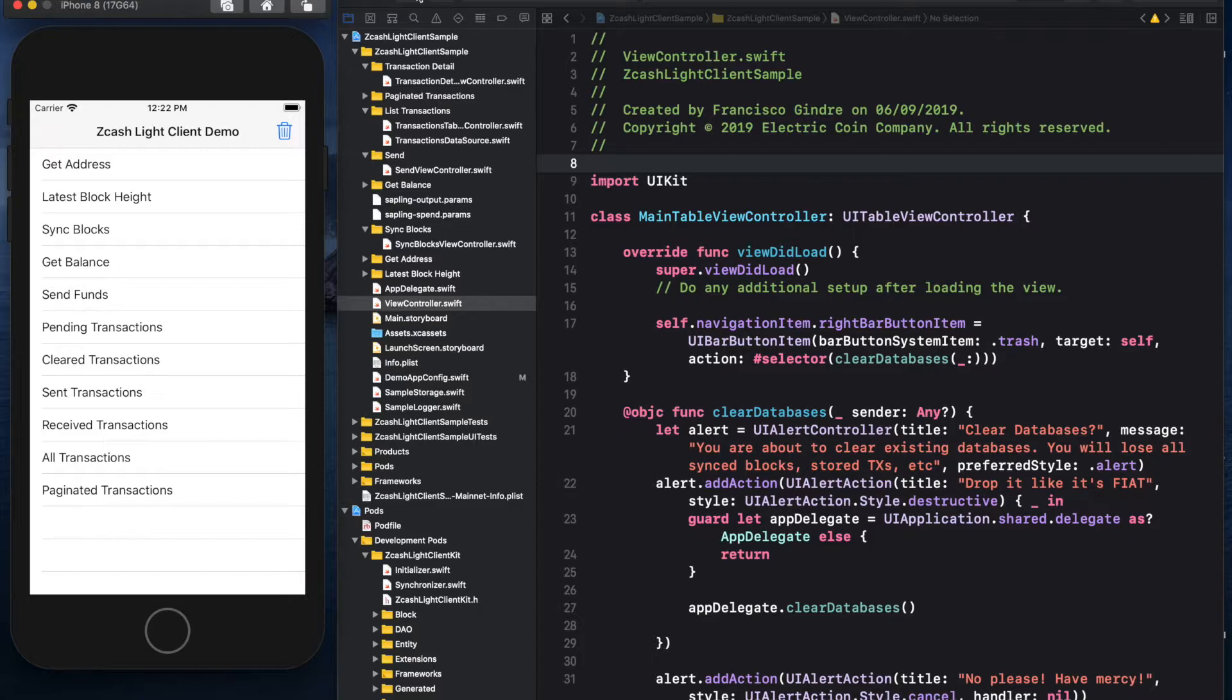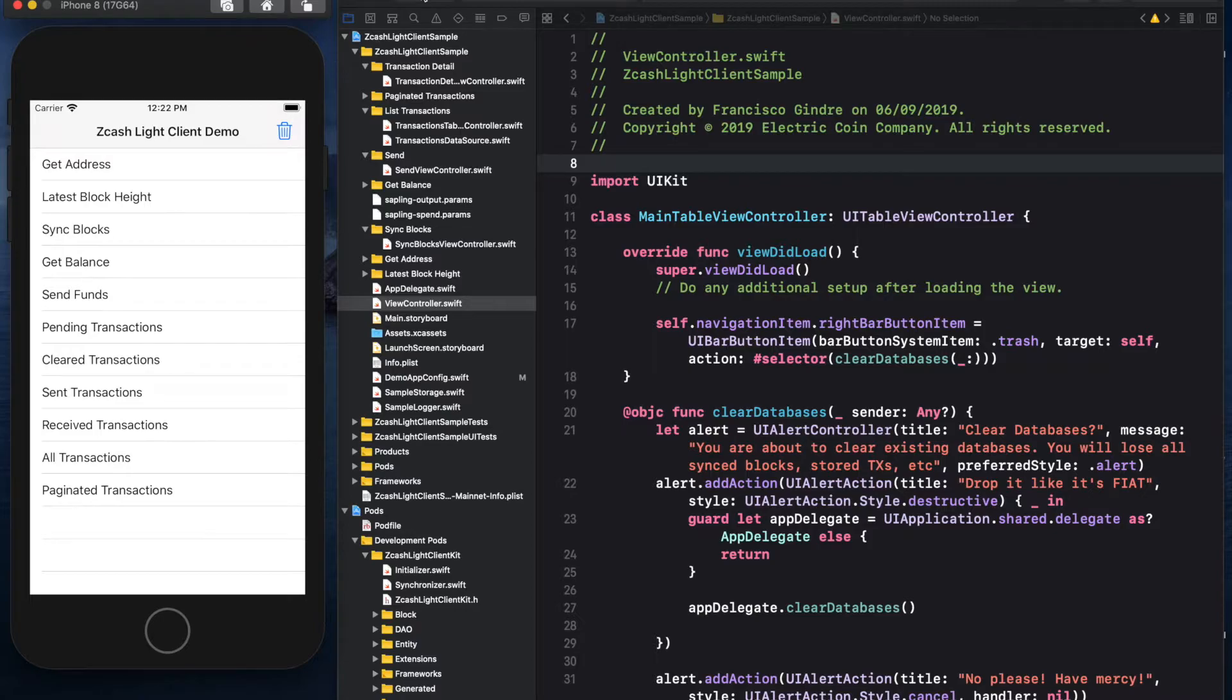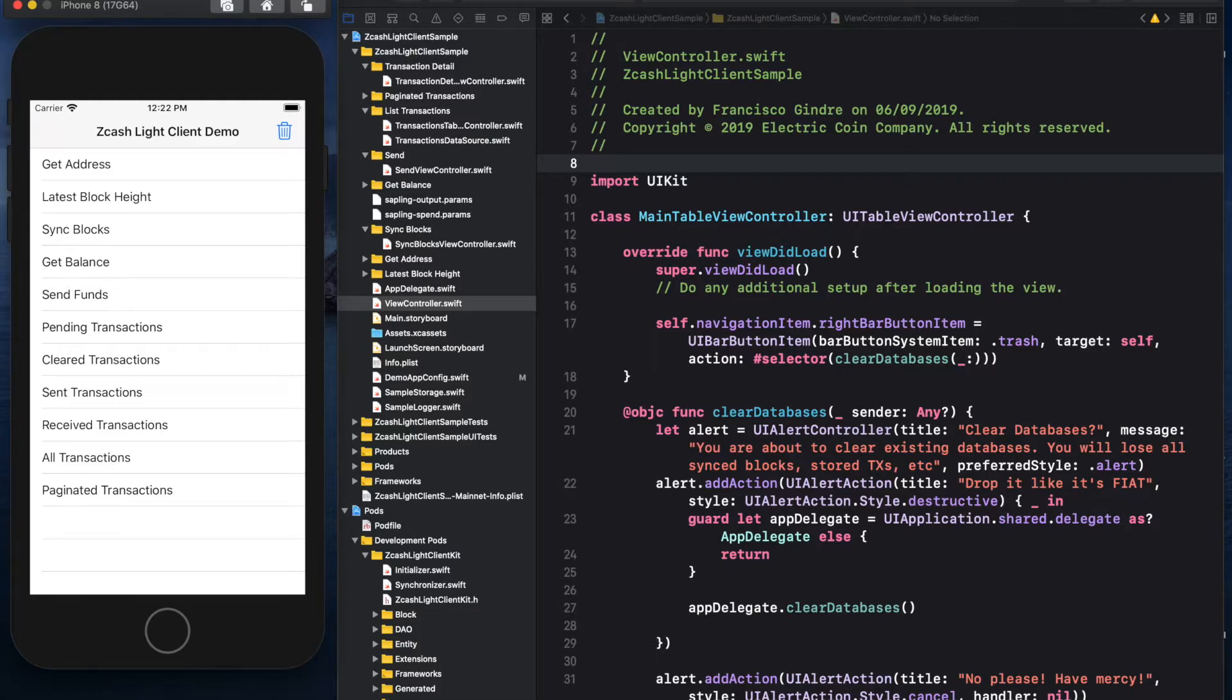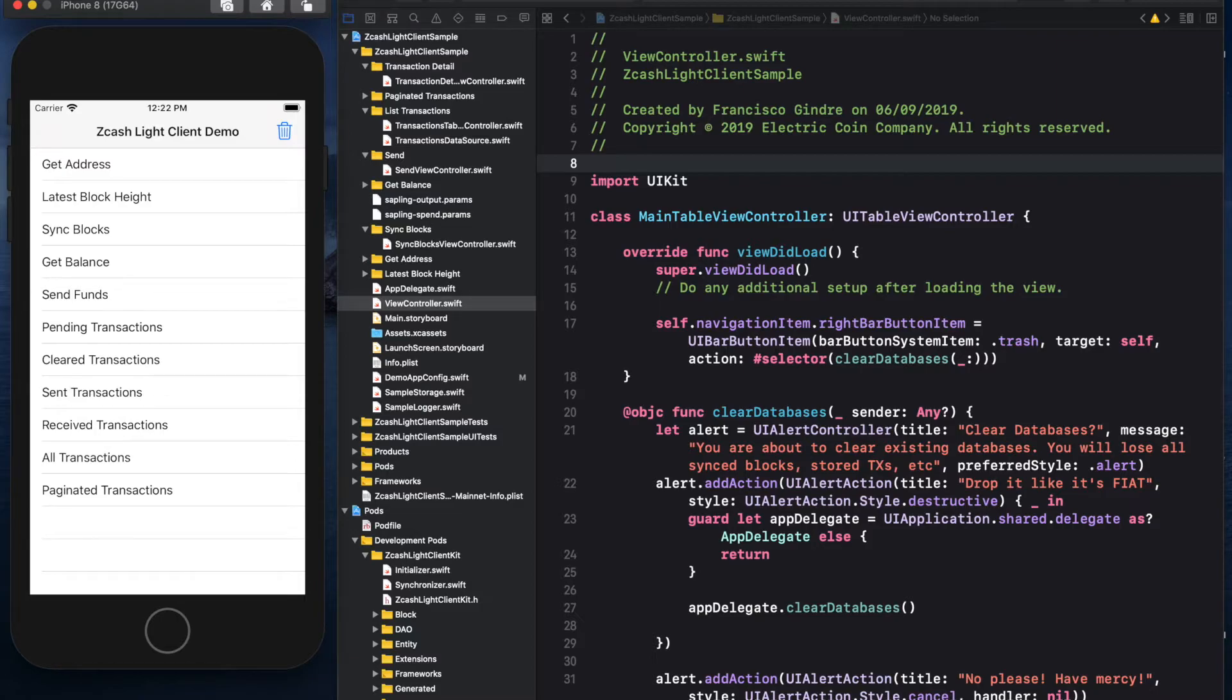There are Android and iOS SDKs with accompanying demo apps. Here, we're showing the iOS SDK as an example. The functionalities provided by the SDK shown in the demo app menu are: Get Address, Get Block Height, Sync Blocks, Get Balance, Send Funds, and Transaction Handling.